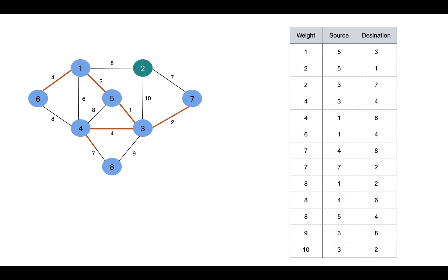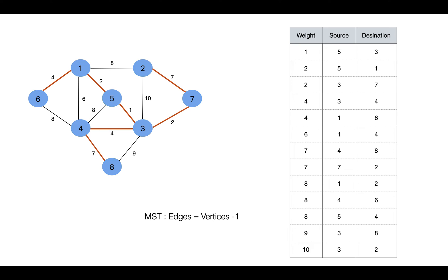So this process continues and we include edge 4-8 and 7-2. Then we see we have already covered all the vertices as this tree is having v-1, that is 8-1, that is 7 edges already. So we got our minimum spanning tree.